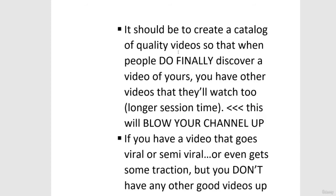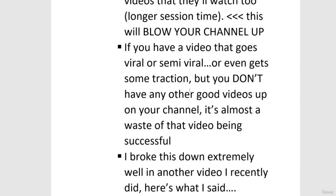When someone finds one of your videos, they'll look at your channel and watch other videos you already have up — and potentially subscribe — assuming you have a catalog of quality content. Each video gets you an audition with a new viewer, but if you don't have many other quality videos, it ends there. You want that long session time. If you build up that catalog, one day your channel might just skyrocket — not because of one video specifically, but because you built that catalog.